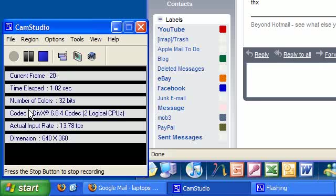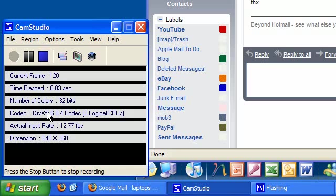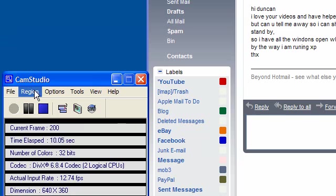Hi guys, this is a test of the widescreen feature on YouTube to see if this video comes out any good. I'm using the DivX codec for this with the dimensions of 640 by 360.